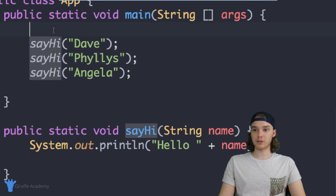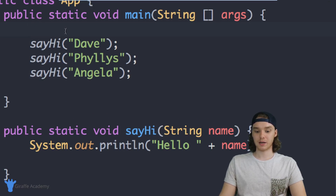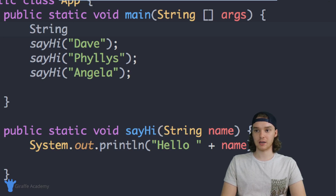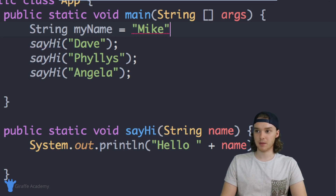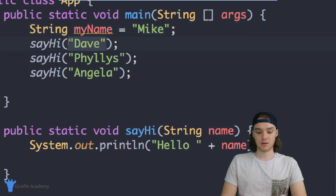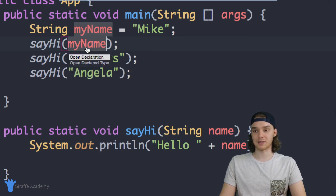If you wanted, you could also pass variables into here. I can declare 'String myName = "Mike"' and then pass 'myName' into the method call, and it's going to work exactly the same way.